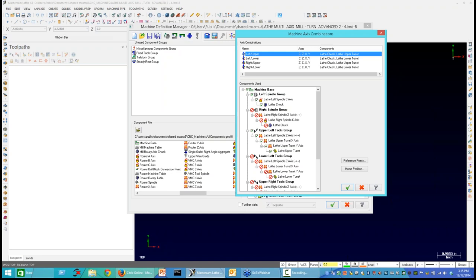An axis combination tells the Mastercam system which components are working together while programming, and tells the post processor which components were used to program a given toolpath. In this dialog, we have a left-upper axis combination. When selected, the left spindle group is highlighted — the lathe left spindle C-axis and lathe chuck. The axis combination lists the linear and rotary axes that work together: C, Z, X, and Y. It then lists the tool-holding component — the lathe upper turret — and the work-holding component — the lathe chuck.